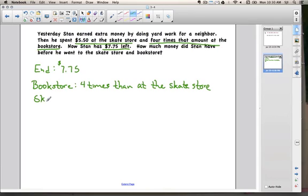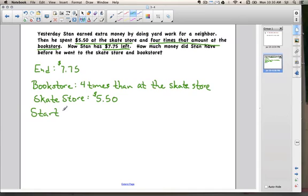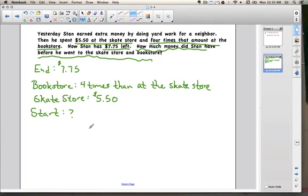At the skate store, we know that he spent $5.50. The thing we don't know is how much he started with — and that's actually the thing we need to figure out: how much money did Stan have before he went to the skate store? So let's figure out how much he spent at the bookstore. It says he spent four times what he spent at the skate store, and we know he spent $5.50 there.